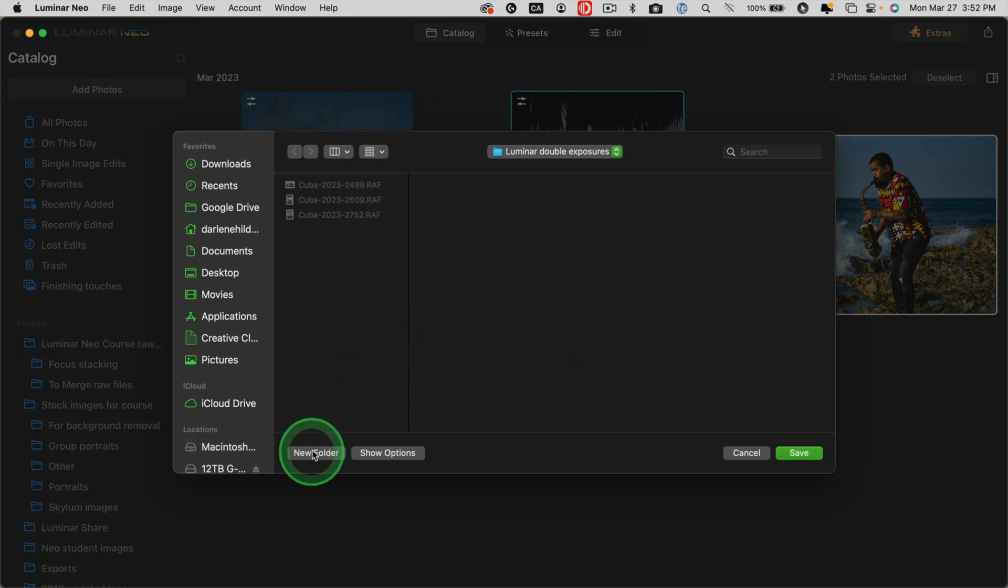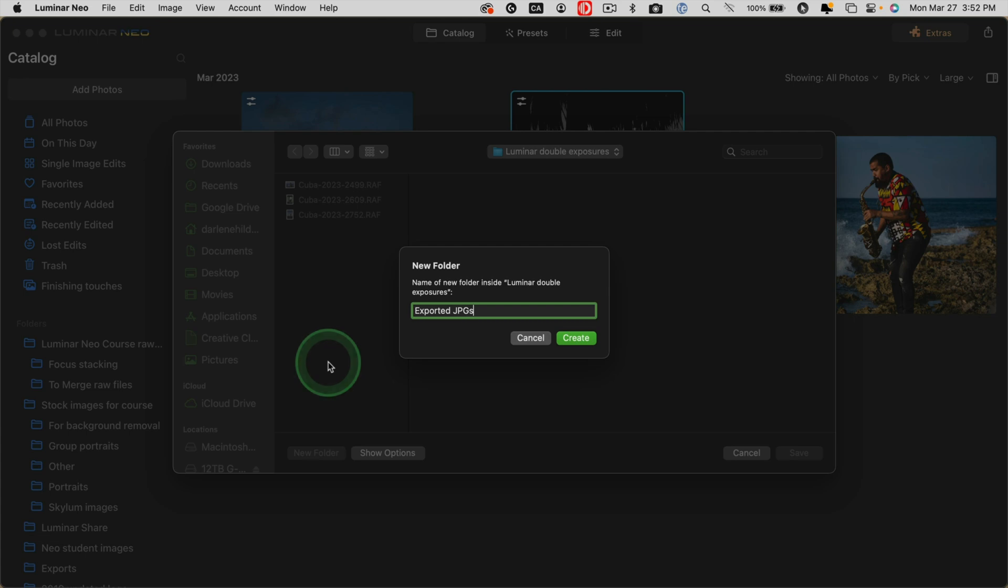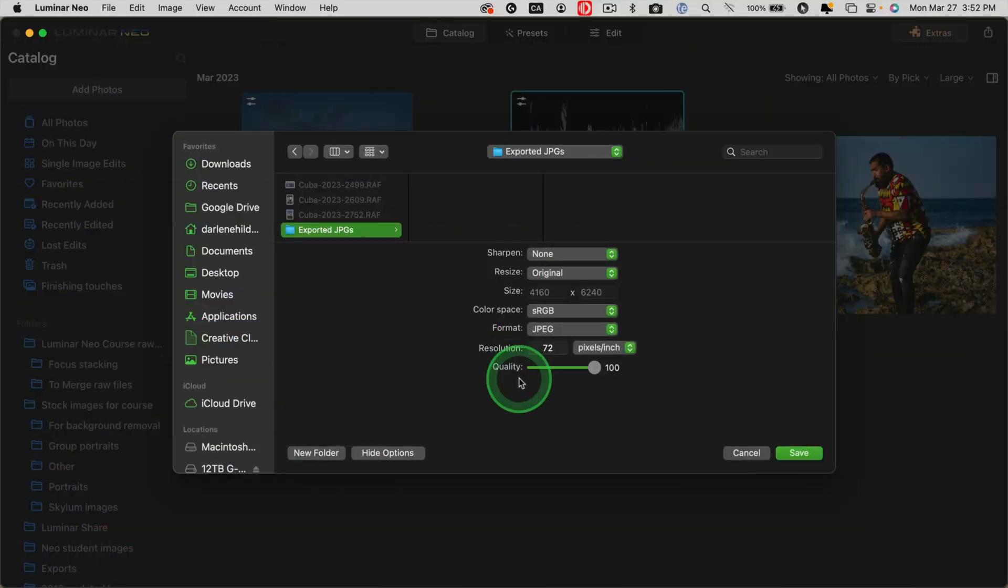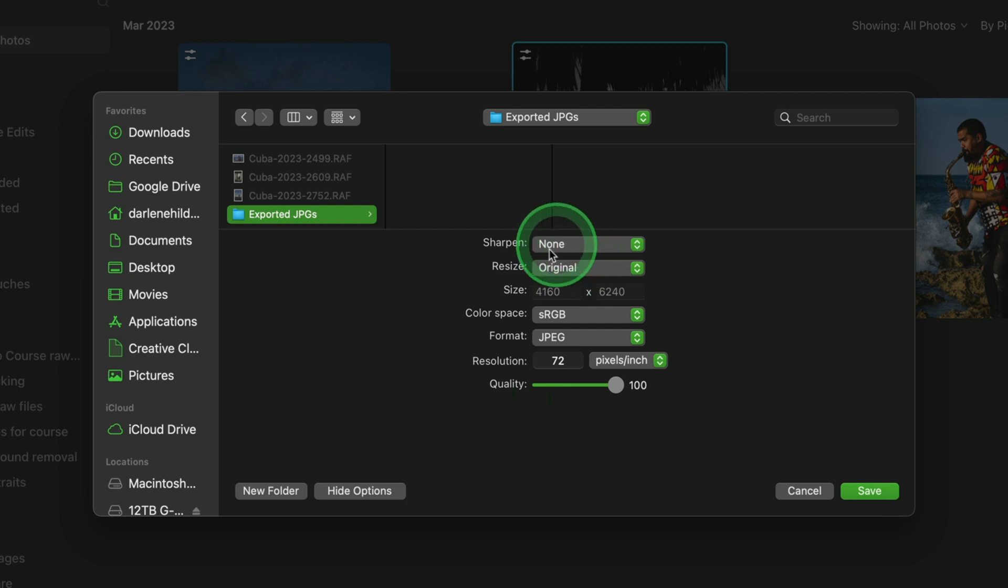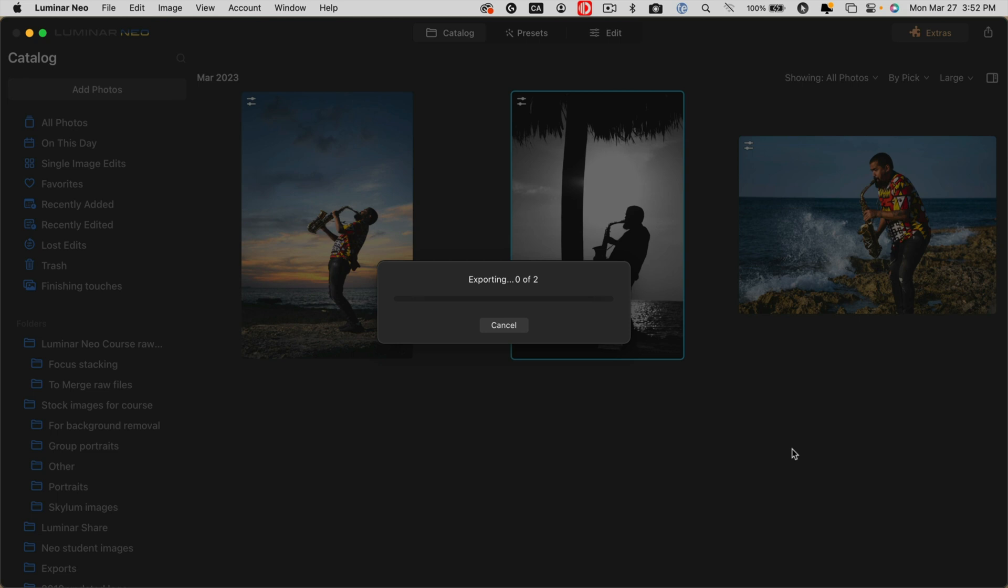I'm going to put them back in the same folder where the raw files are, in a subfolder called exported JPEGs just so I can find them easier. And because they're in a folder that Luminar Neo already recognizes, they should get added into Luminar Neo in the catalog automatically. Let me check my settings, make sure they're exporting as full size and just hit save. Once they're exported, then I can start creating the double exposure.